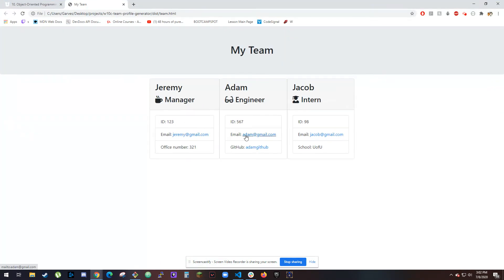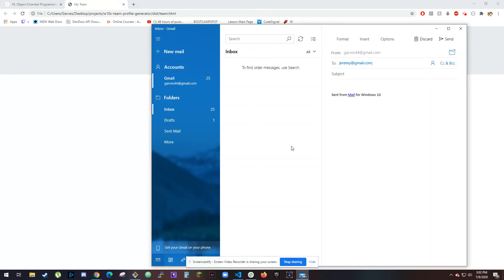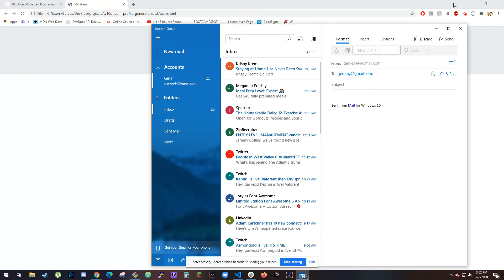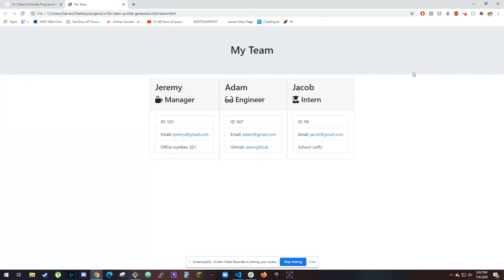I click on one of these emails, it tries to mail. I click on the GitHub link, opens a new tab and goes to Adam, goes to the GitHub.